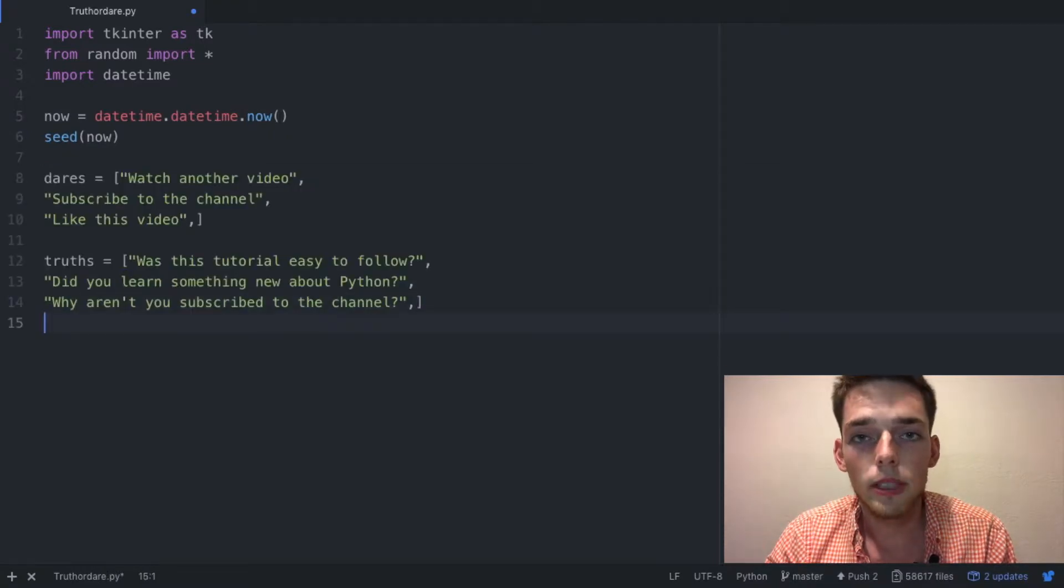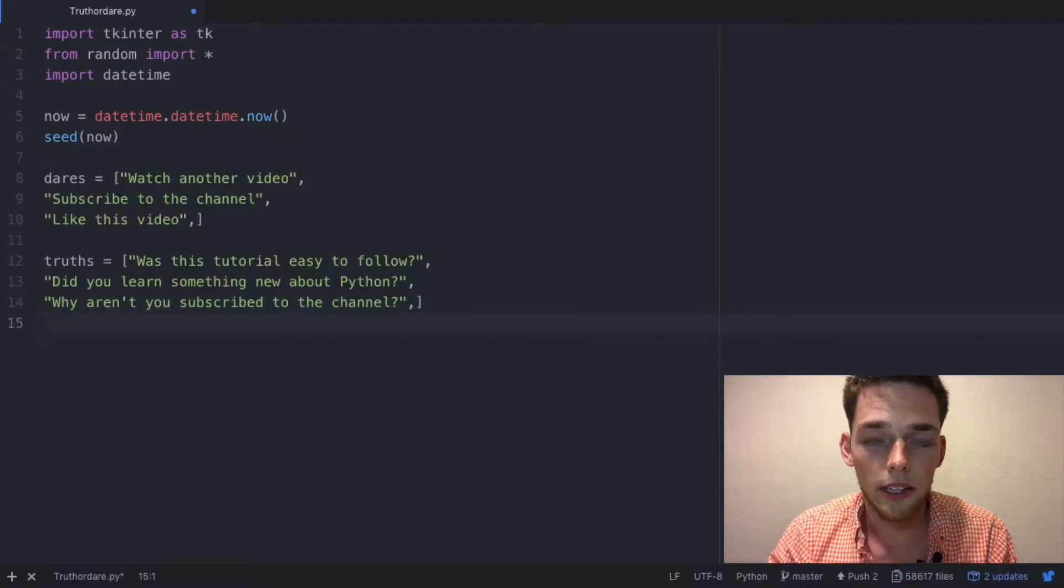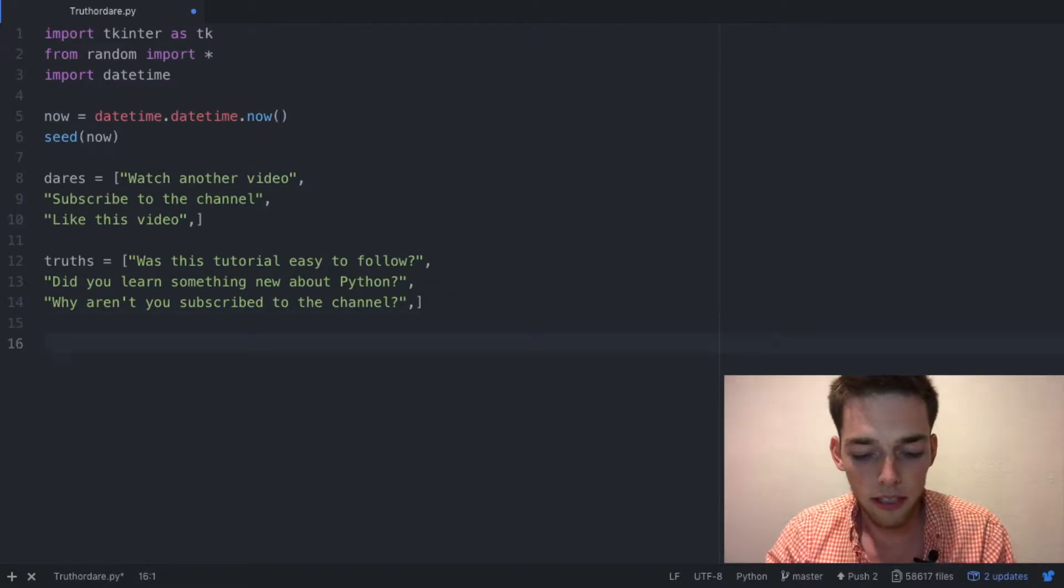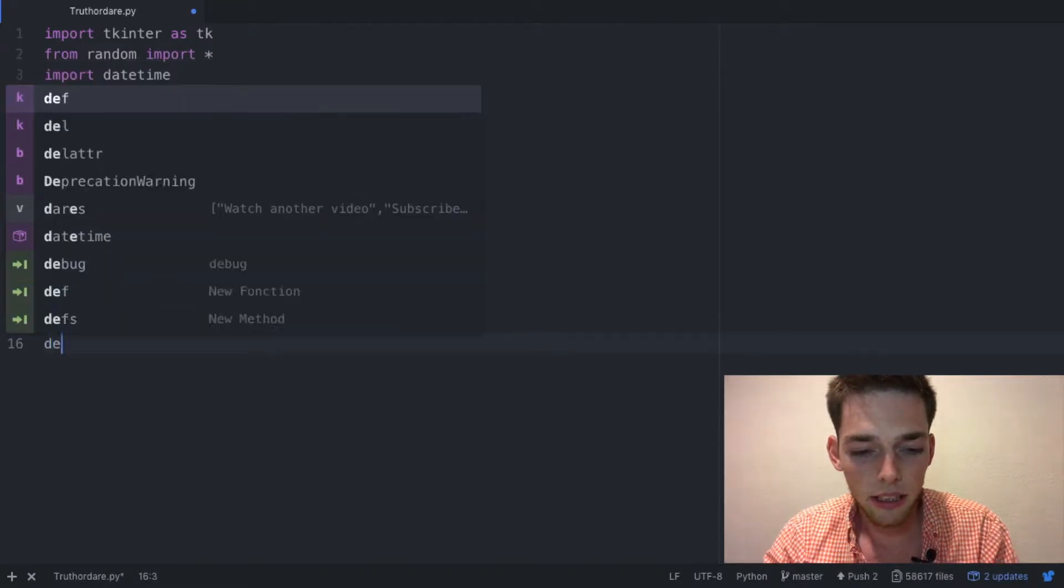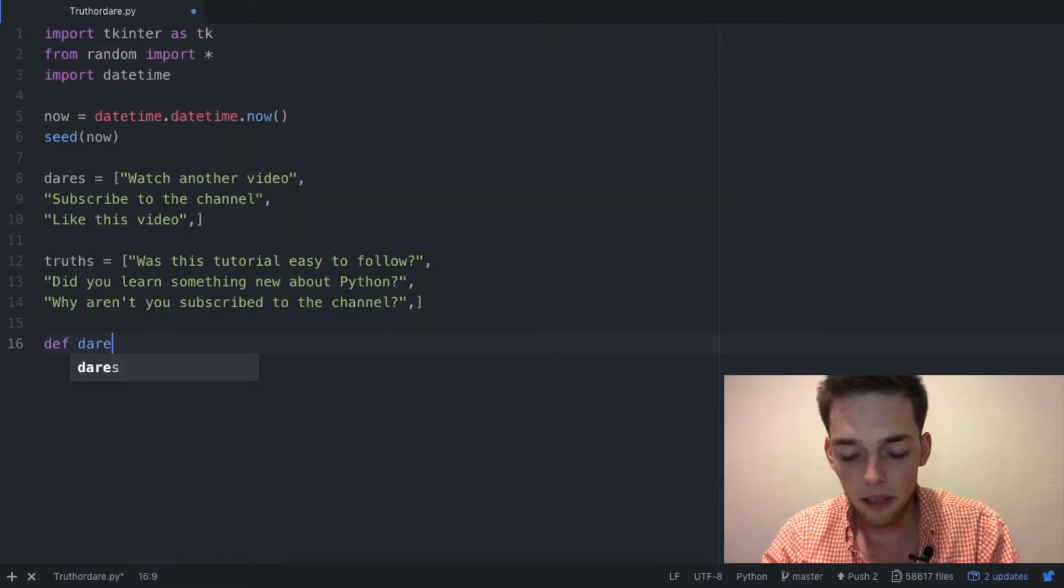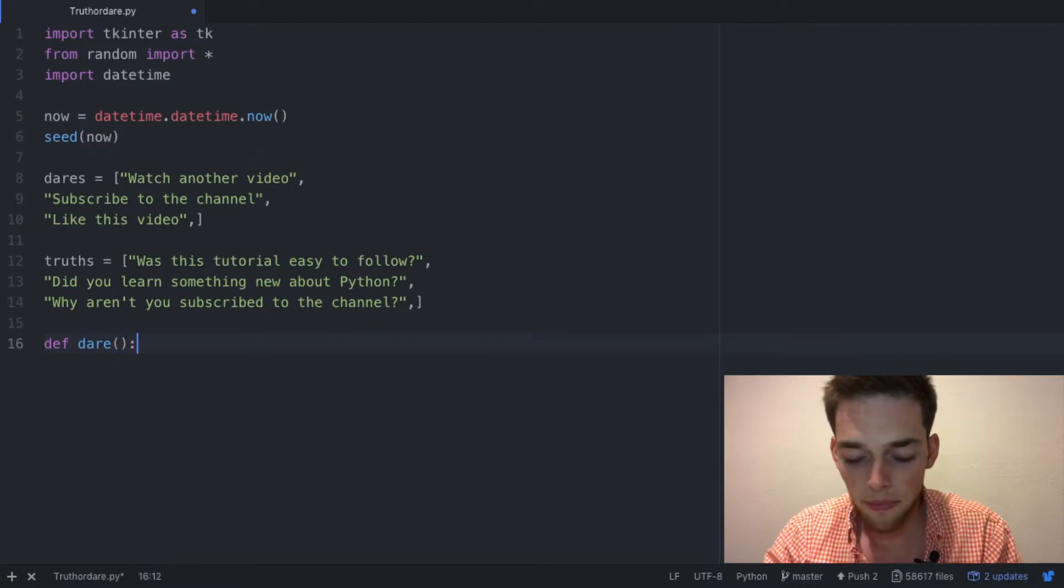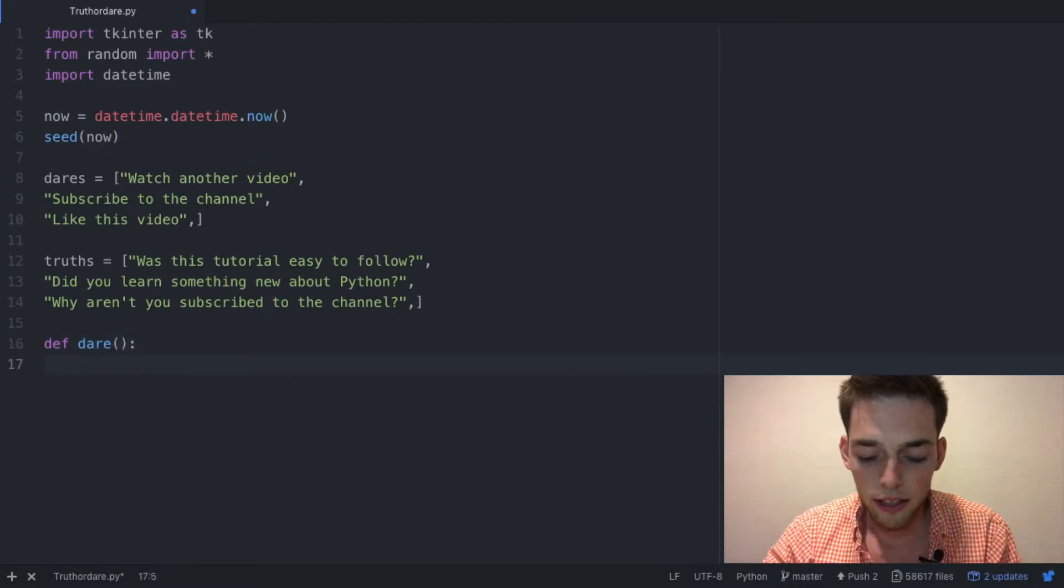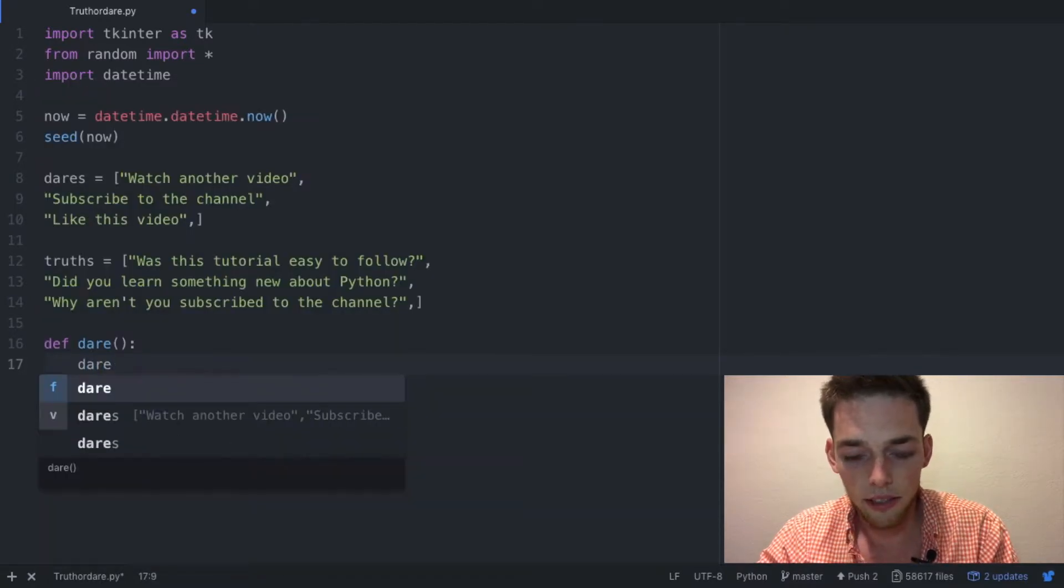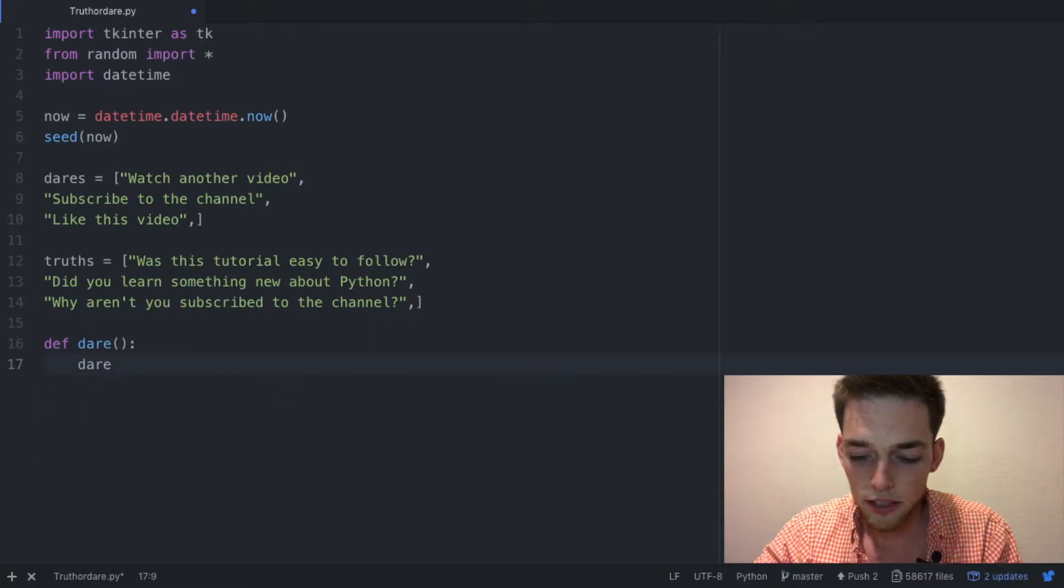Once you have that typed up, we need to make two functions that decide what truth and what dare is randomly displayed. We can do that by typing def and naming the function. I'm going to name one dare, then say dare output equals choice of the dares that you have listed.